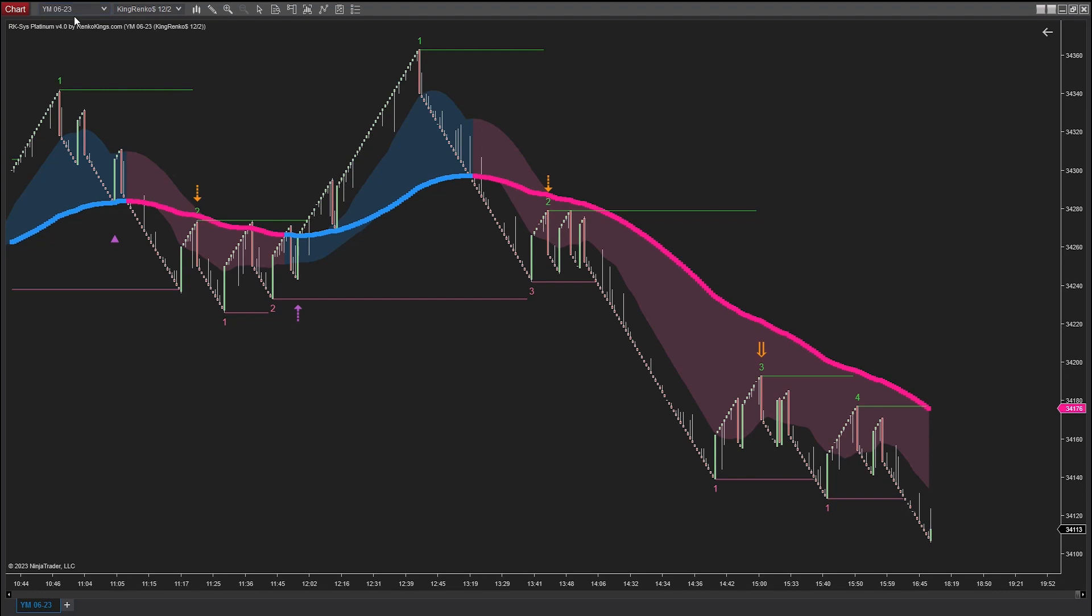This is the R-Cases Platinum system on the Dow Jones King Rancol TEL2 chart. Here are the signals generated by the system.